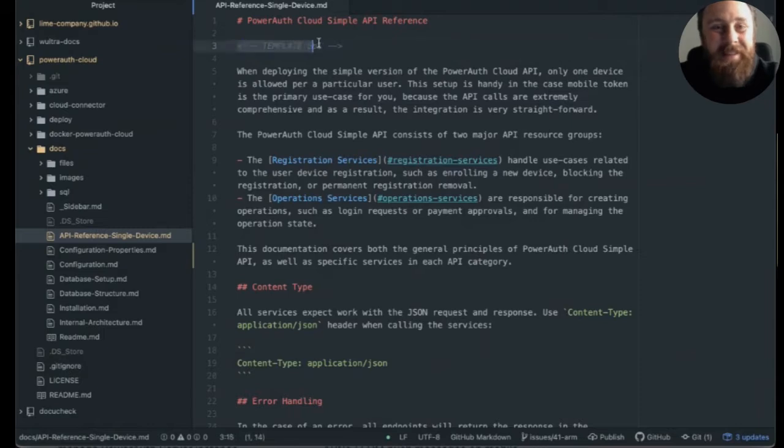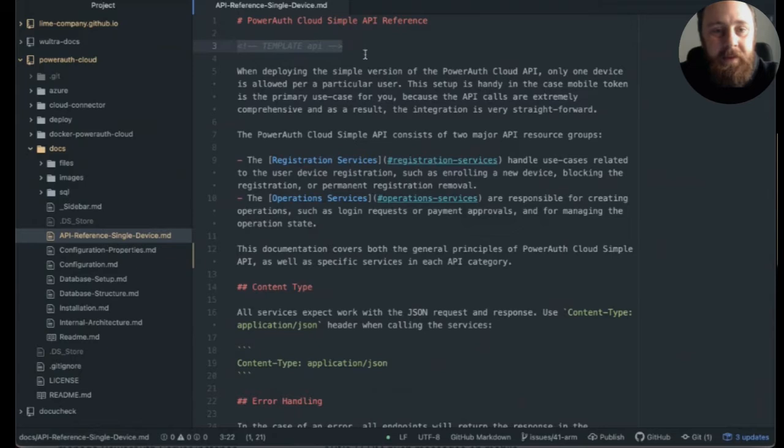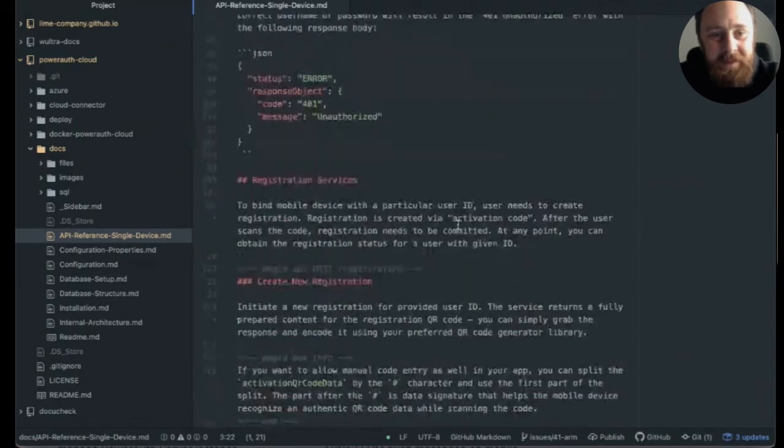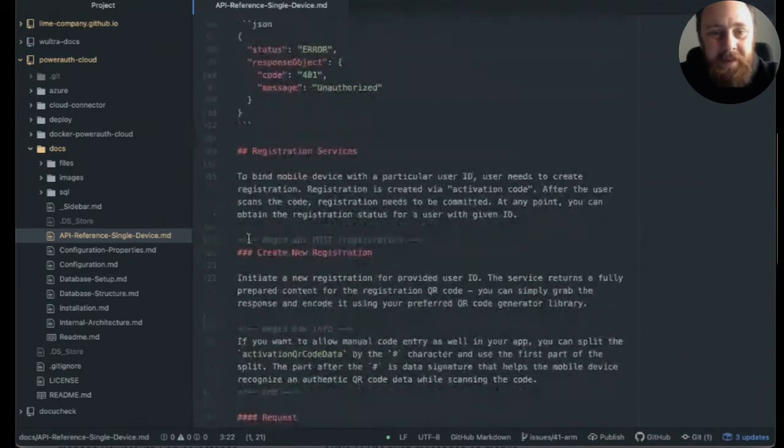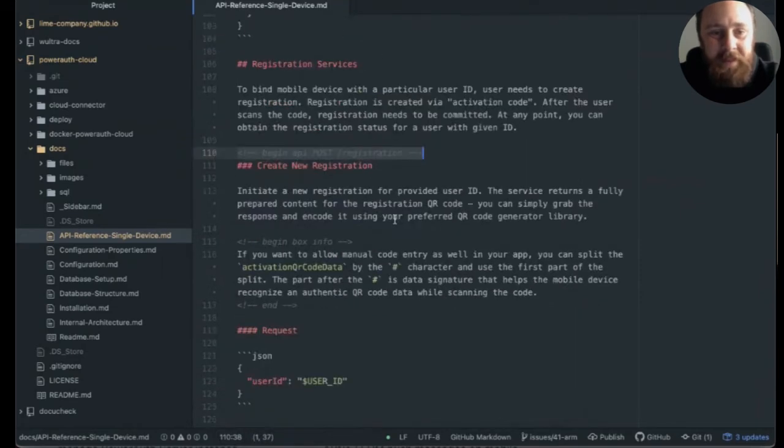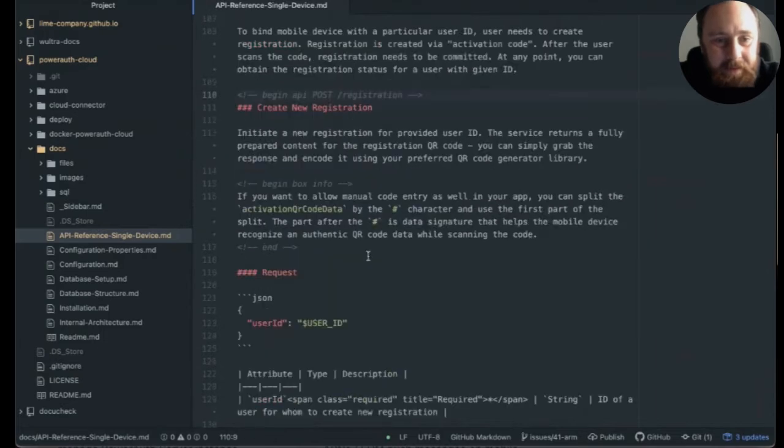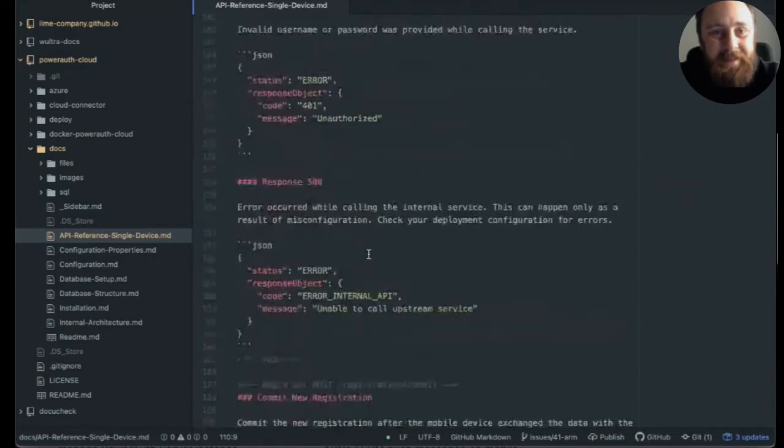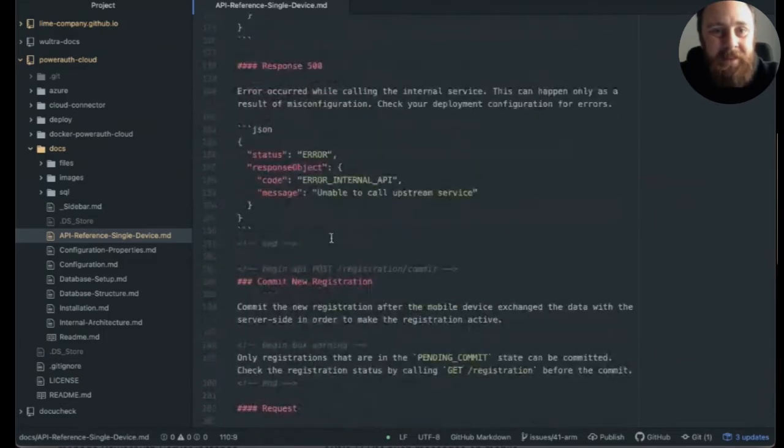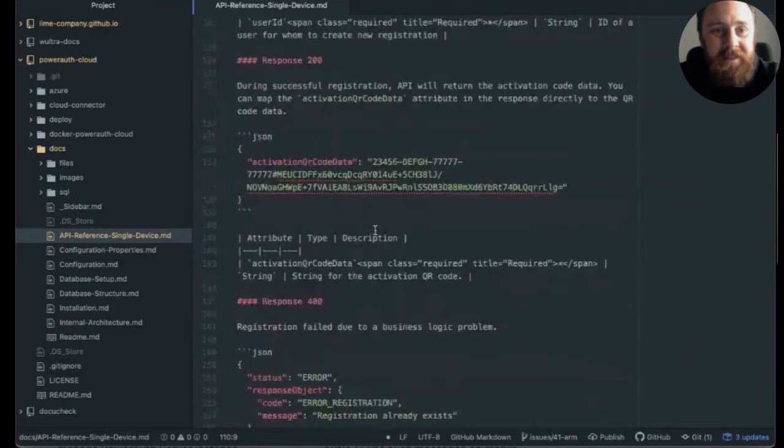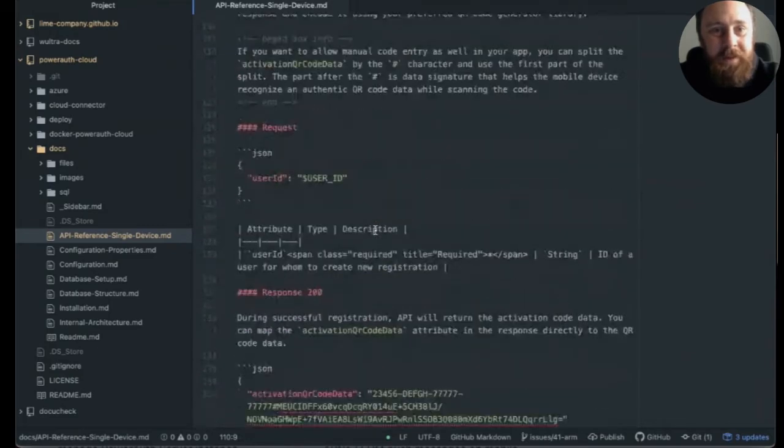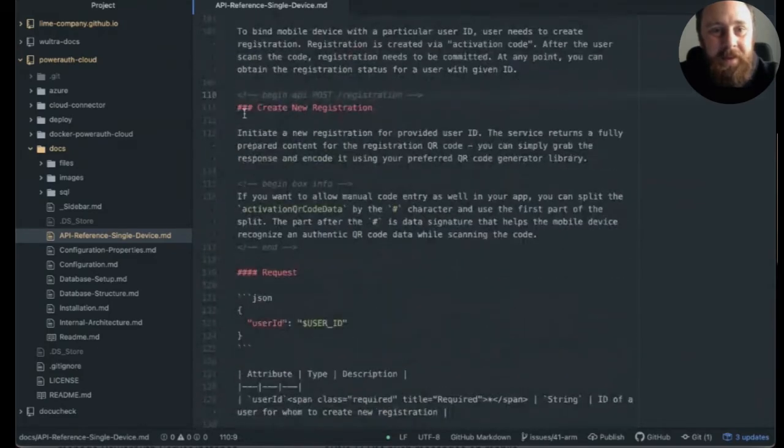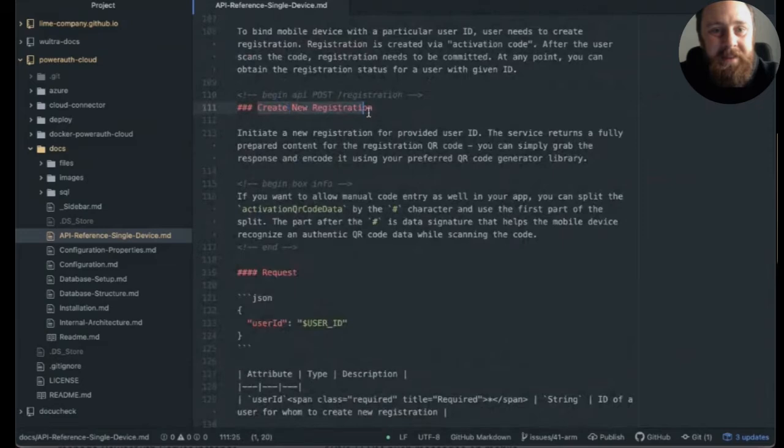For example, this one says that this particular documentation is an API format. And then they can use different comments. For example, this is the beginning of the post slash registration endpoint. And everything that is inside this begin and end block is basically interpreted using the best guess approach. For example, this is what we take into a heading. This is the description. This is the info box.